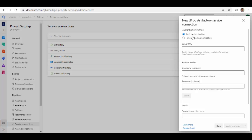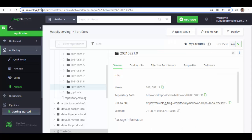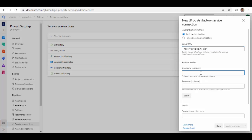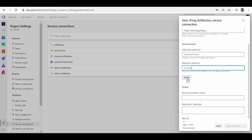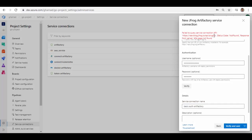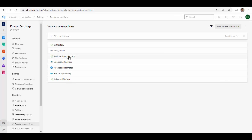First we will see how to use basic authentication. It requires a server URL — you need to find the server URL for your Artifactory, which is nothing but the domain name registered for your Artifactory. Copy that as the server URL, then provide your username and password. You can click Verify, but most of the time it may fail, so don't worry about that. Give a service connection name, grant access permission to all pipelines, and save. I normally save without verification.